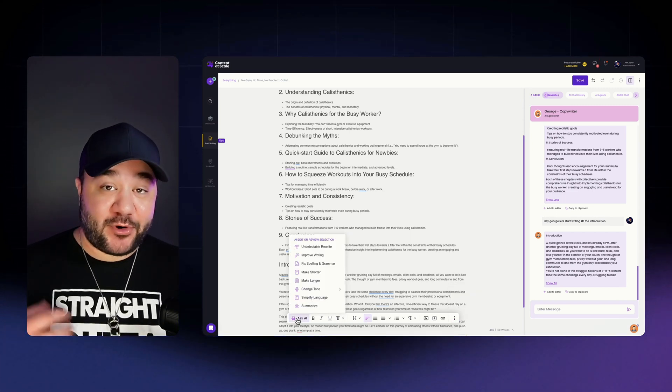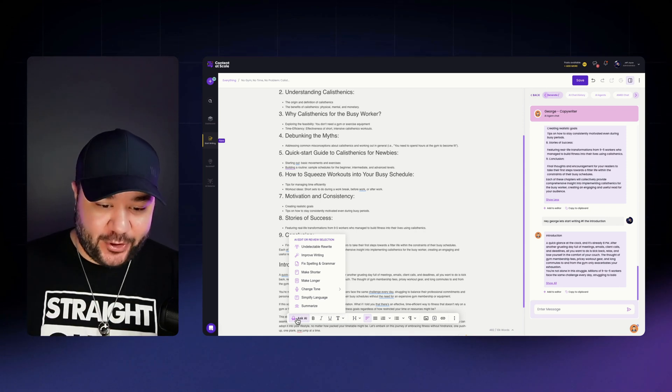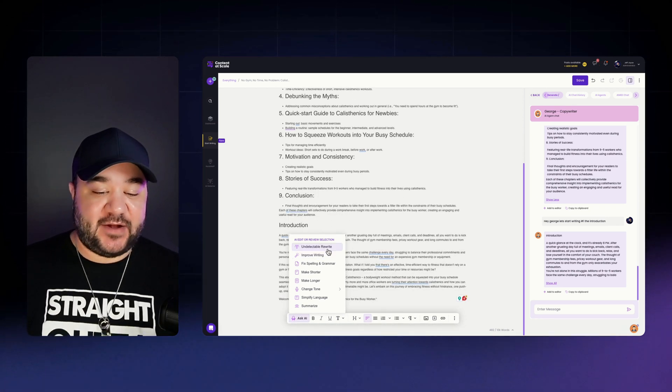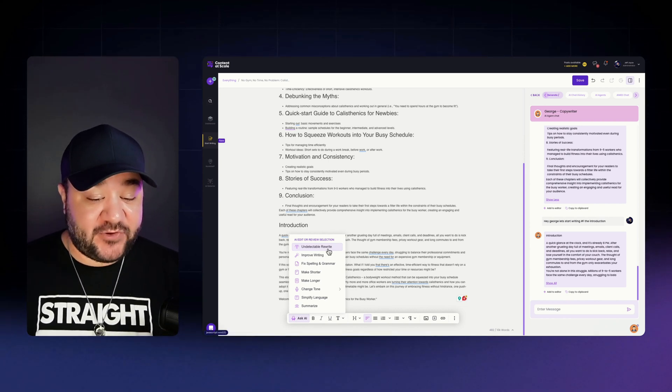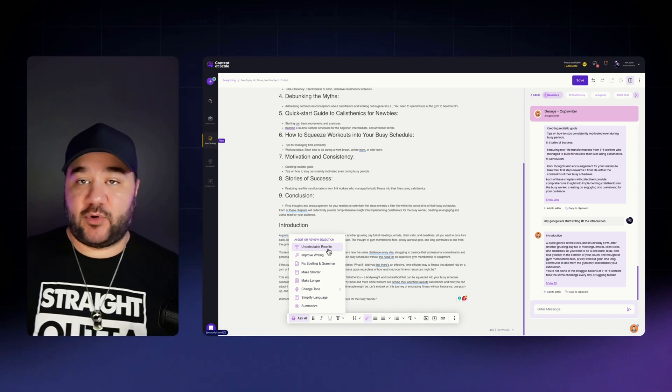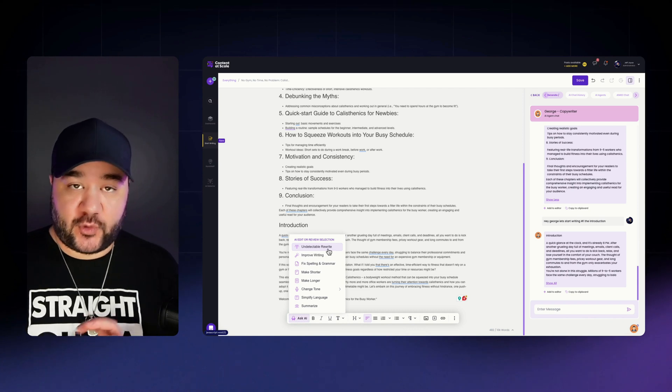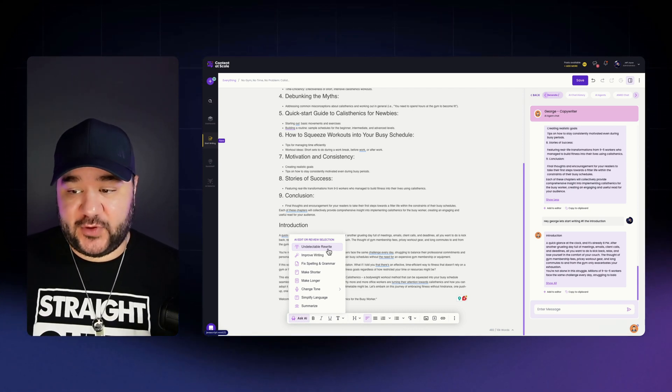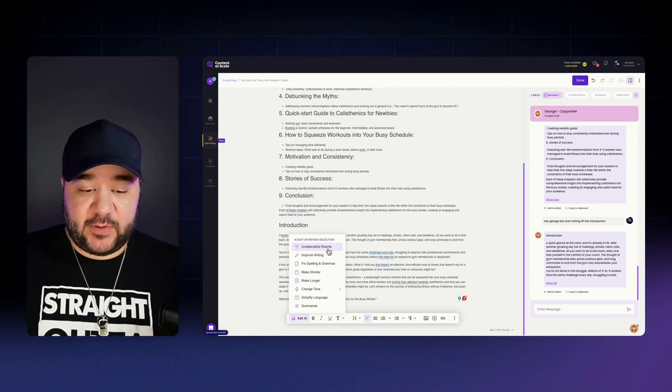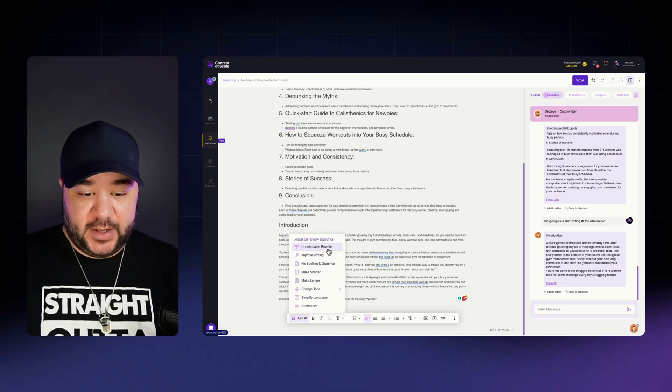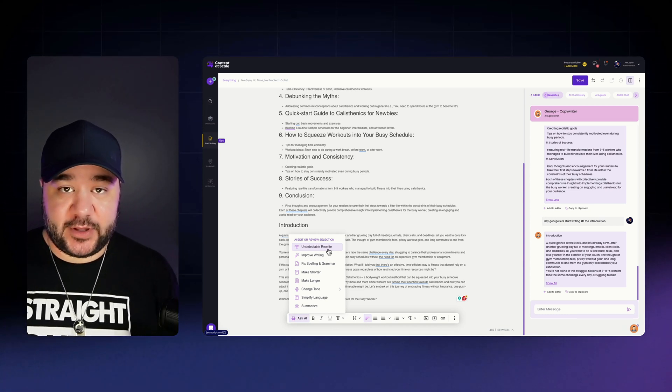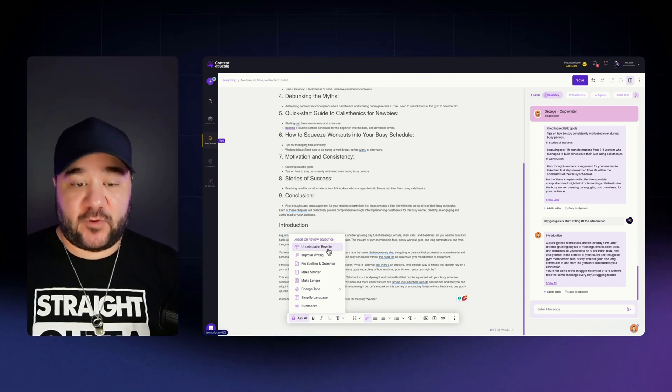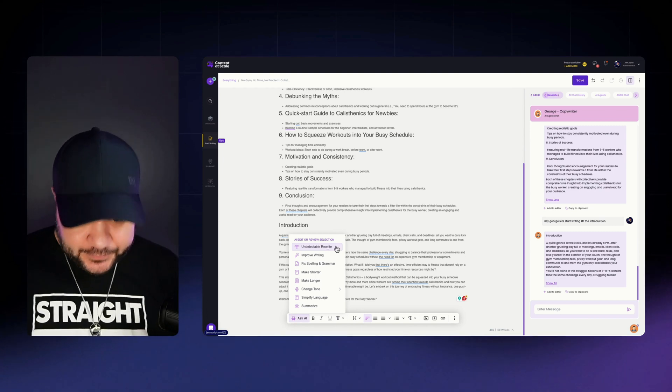So a few options here, we have undetectable rewrite, improve writing, fix spelling and grammar, make shorter, make longer, you can change the tone, simplify the language, and summarize. So these are really powerful tools to either shorten or extend certain sections of your ebook or your social posts, or even just your blog posts. If you're in the premium writing section, you can do all that from this ask AI button. It is a very powerful tool for you to use to continue to build out your ebook, saving you a ton of time of prompting back and forth by just executing simple commands here with the ask AI button.